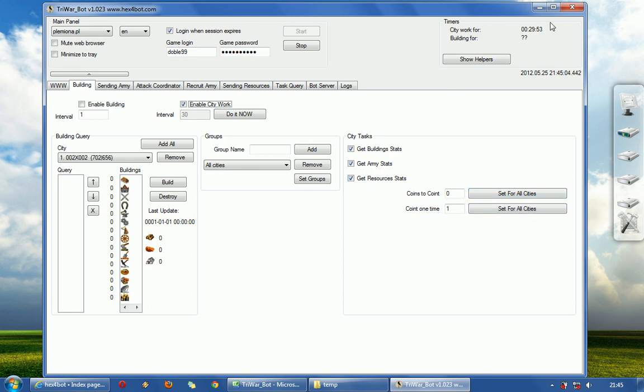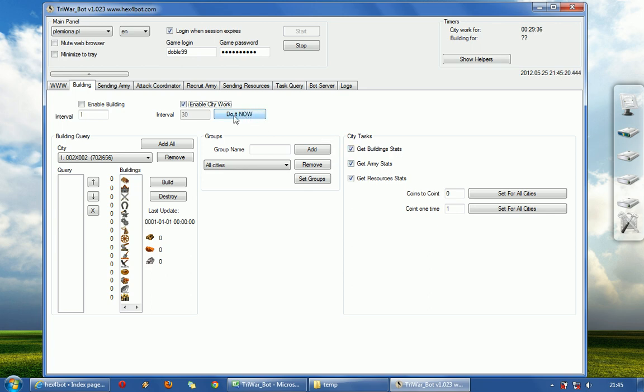As you can see here, it will happen in 29 minutes. For the interval, here in these two text boxes, you put interval in minutes. You can get stats right now.